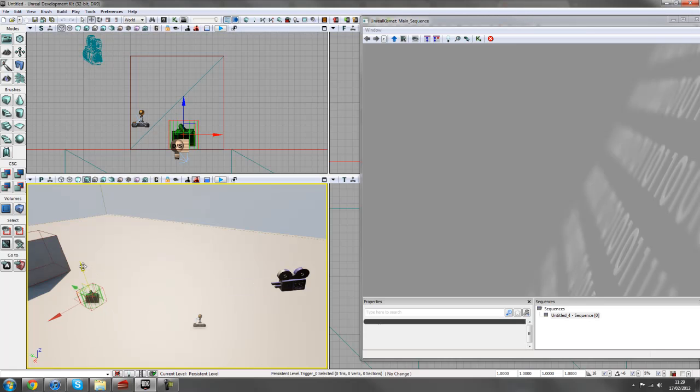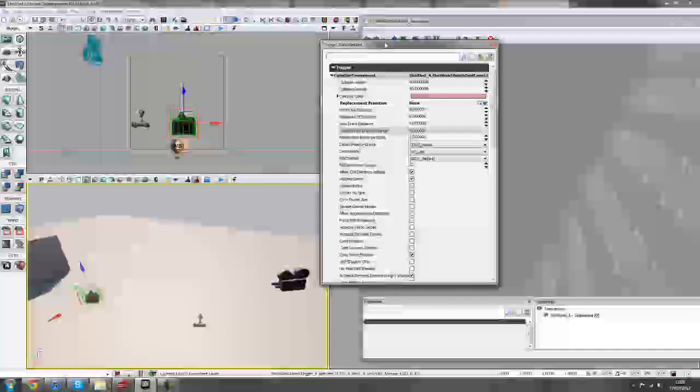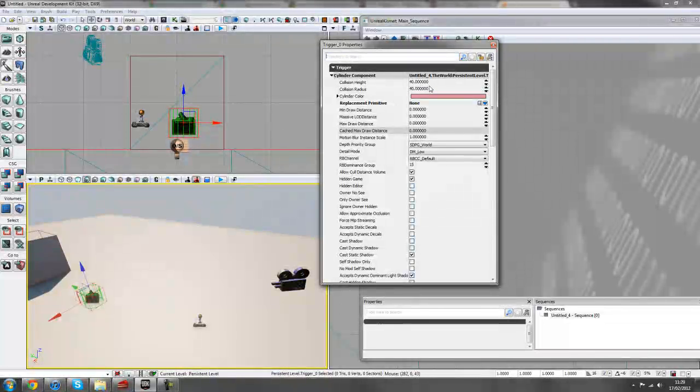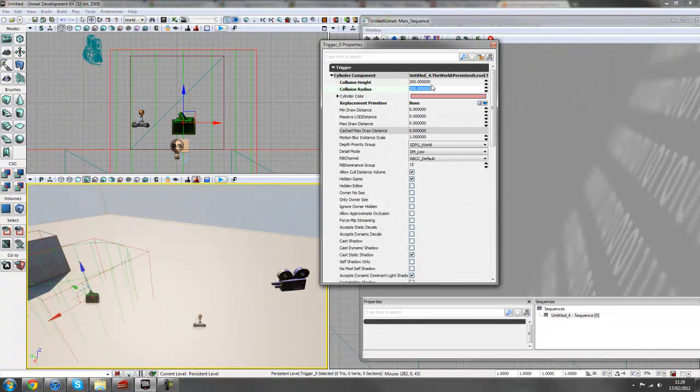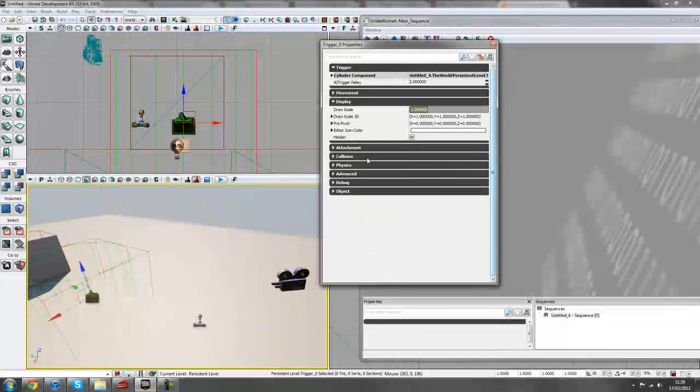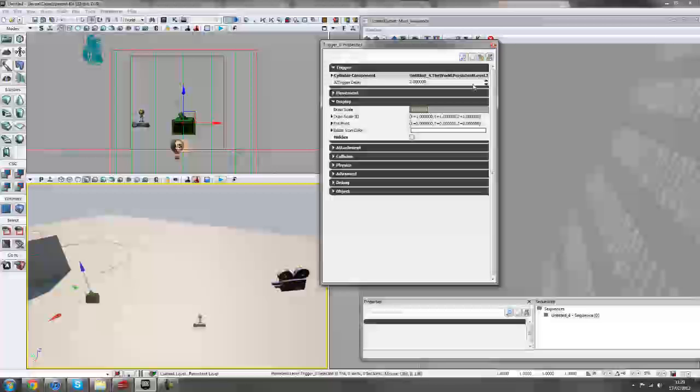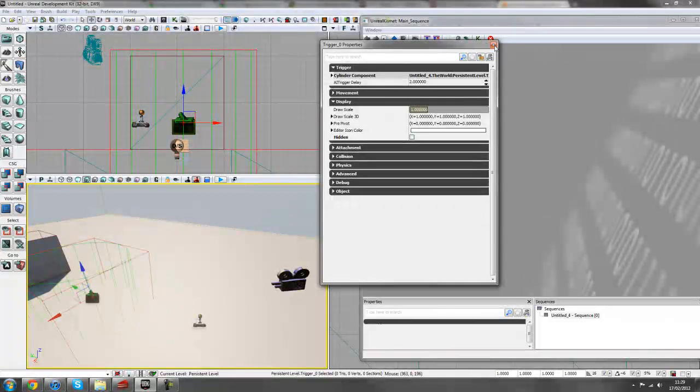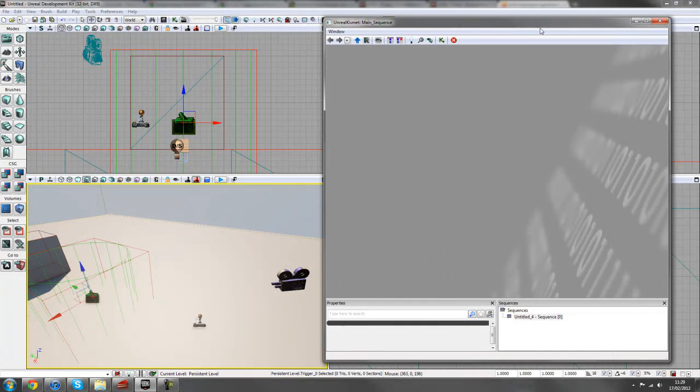So I'll right click on the floor here and go to Add Actor and go to Add Trigger. And then we can just pull this out of the floor a bit. We'll change some of its properties just by pressing F4. I'll change the collision height to make it a bit bigger just so it's a bit easier to use. And I'll also change the display from hidden to unhidden. So that will make it easier for debugging.